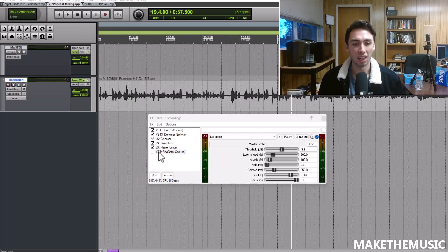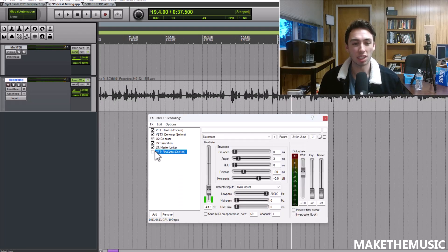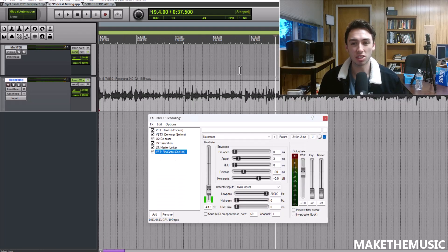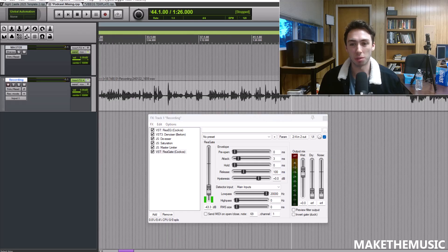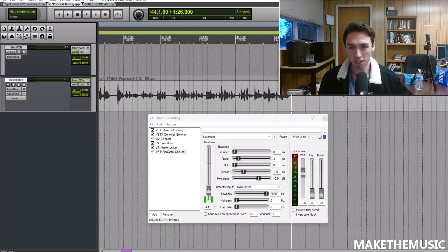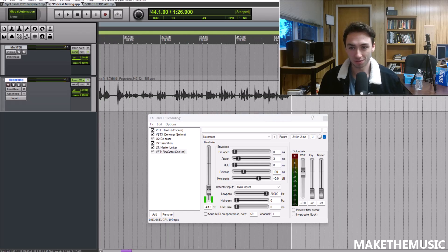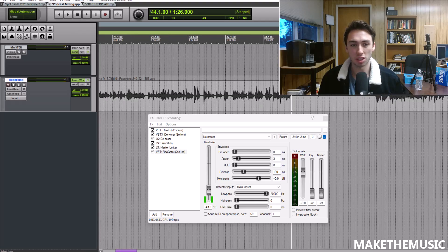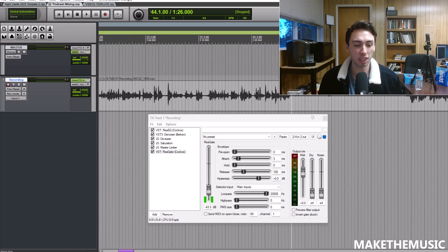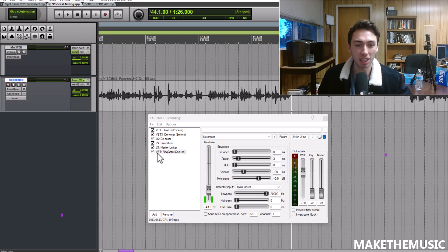Last thing I throw on is a gate. This is just our last sort of defense. See this big spot here where I'm not speaking? What the gate's going to do is just cut off the audio there.